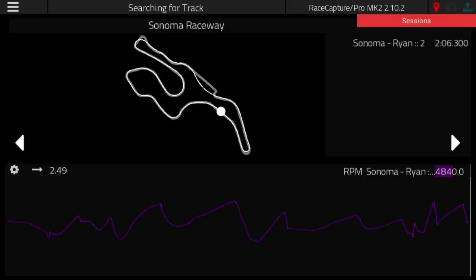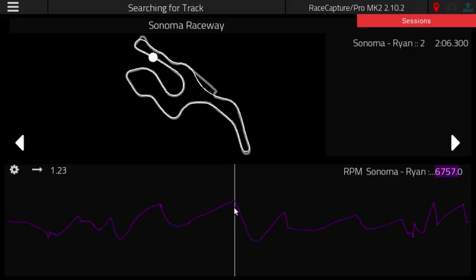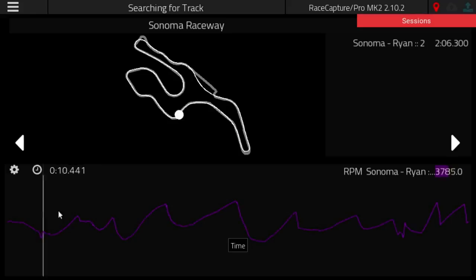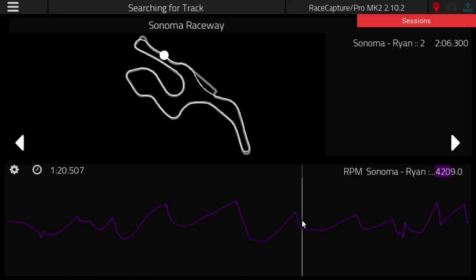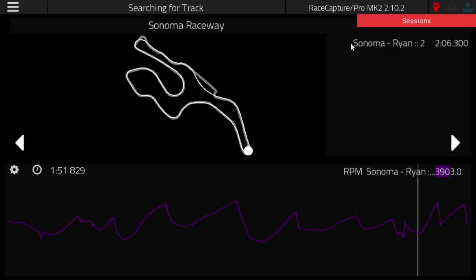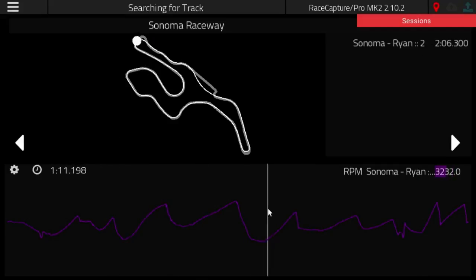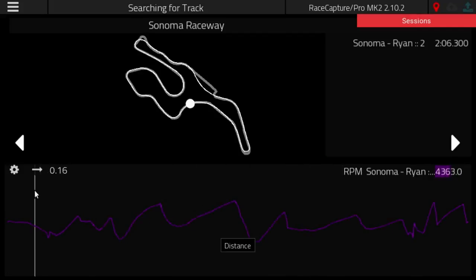What you're looking at right here are the analysis features we already have in the app, where you can look at channel data correlated over distance and time, and you can see that data mapped to a position on track. We have Ryan's session at Sonoma Raceway — we're looking at lap 2, which had a lap time of 2 minutes 6 seconds. It looks like we're looking at RPM data over time, or we could flip it back to distance.